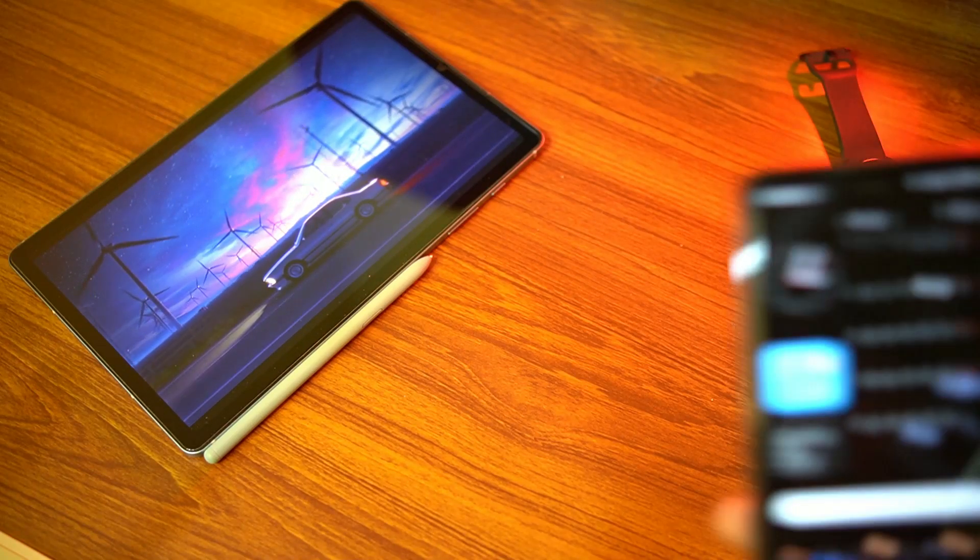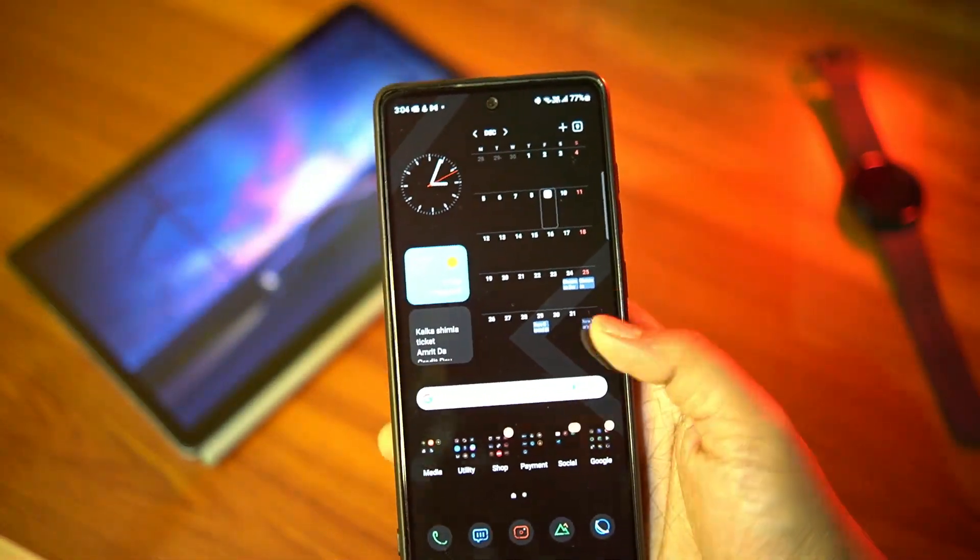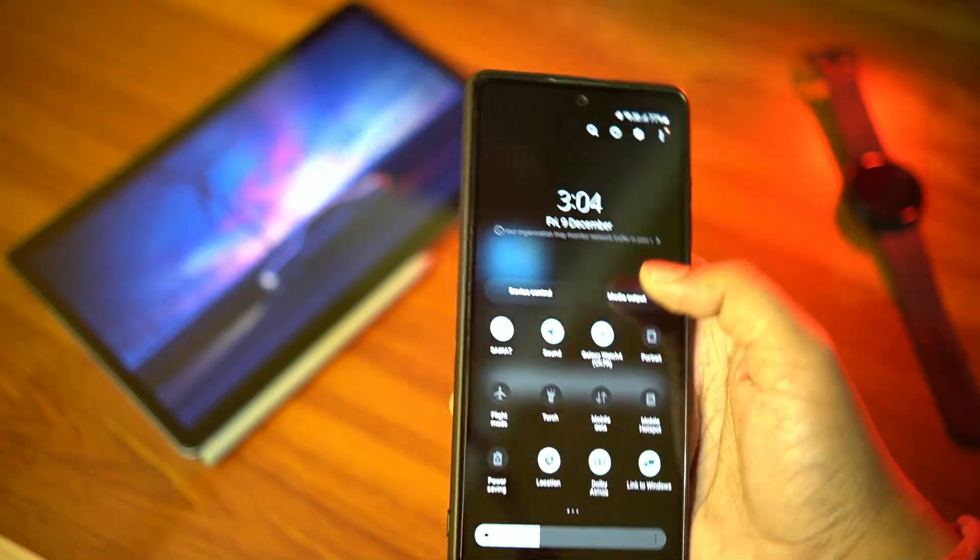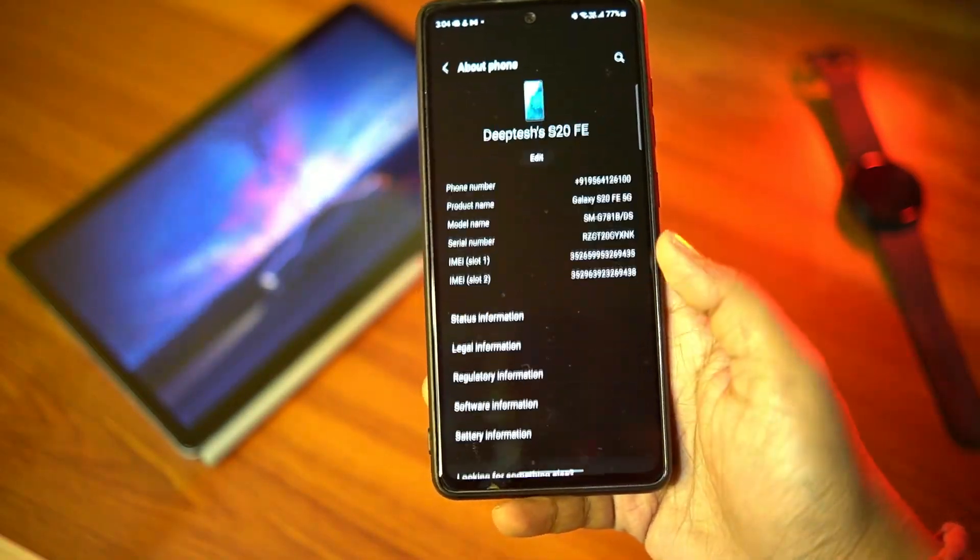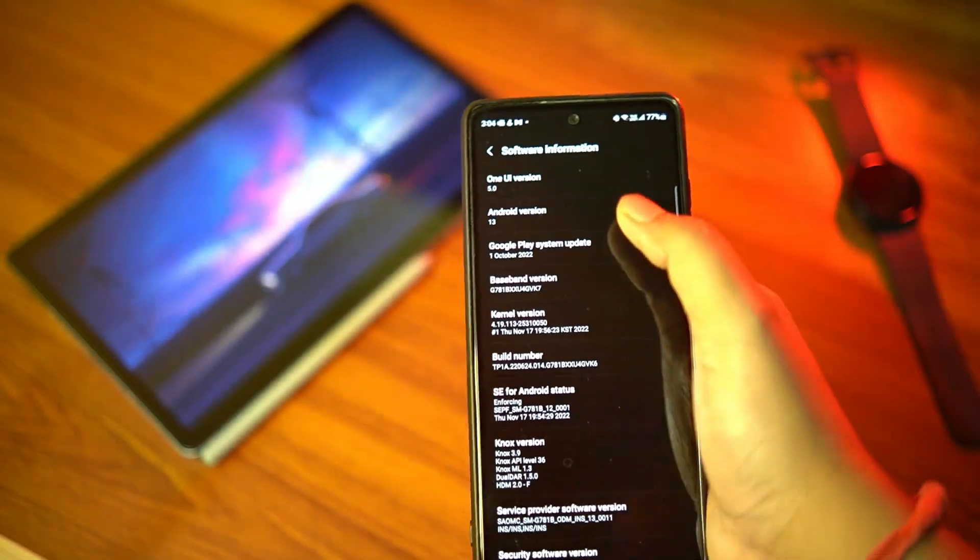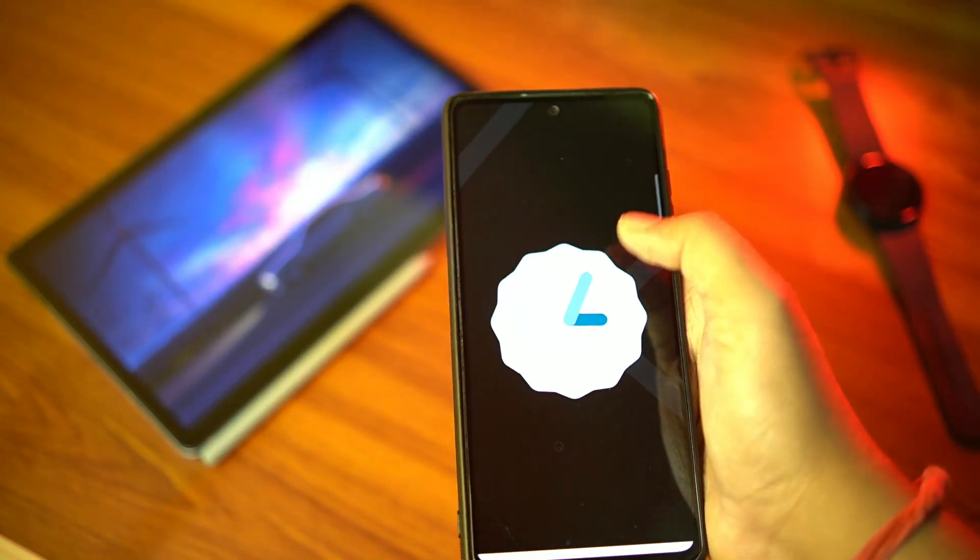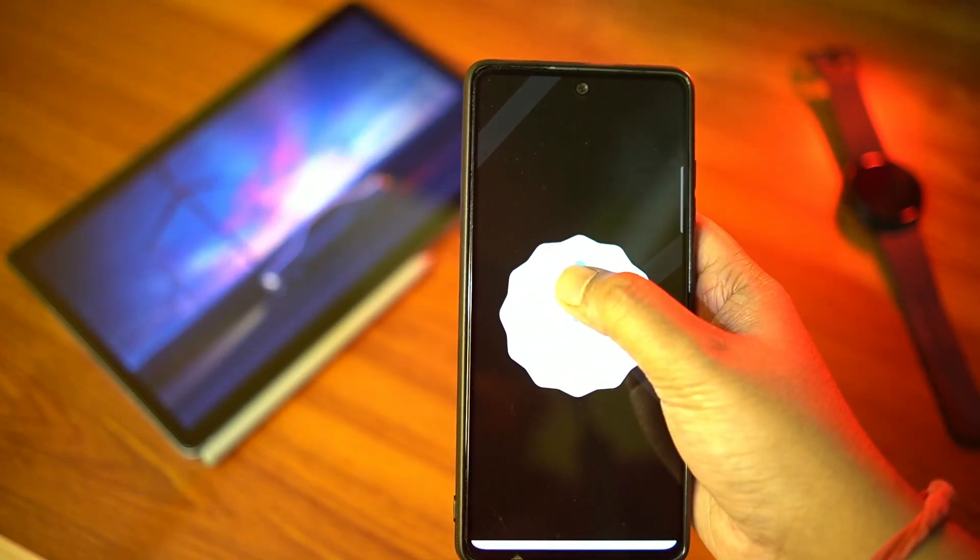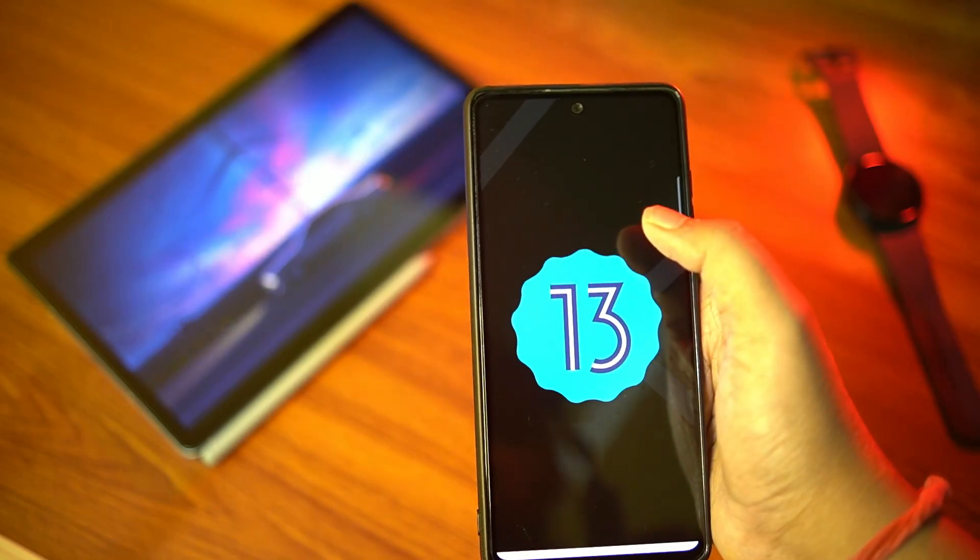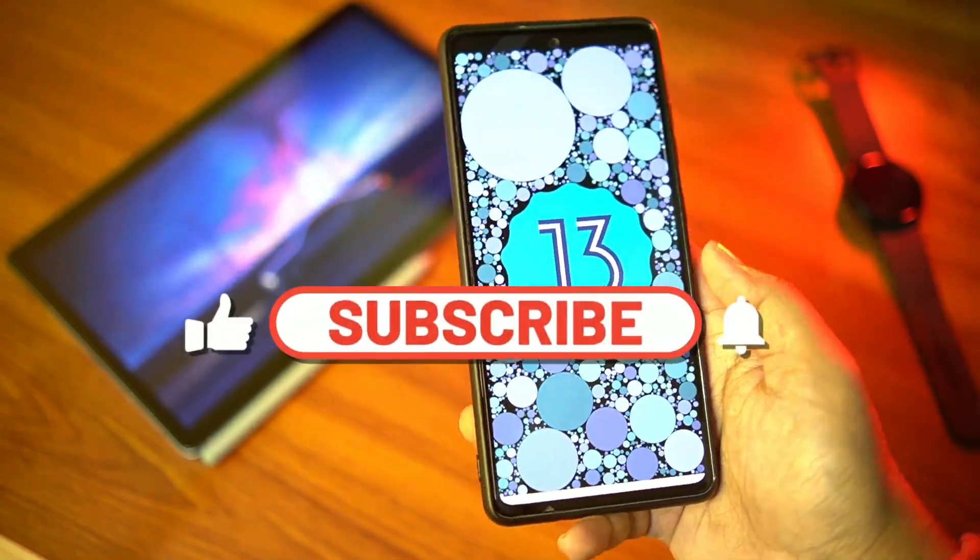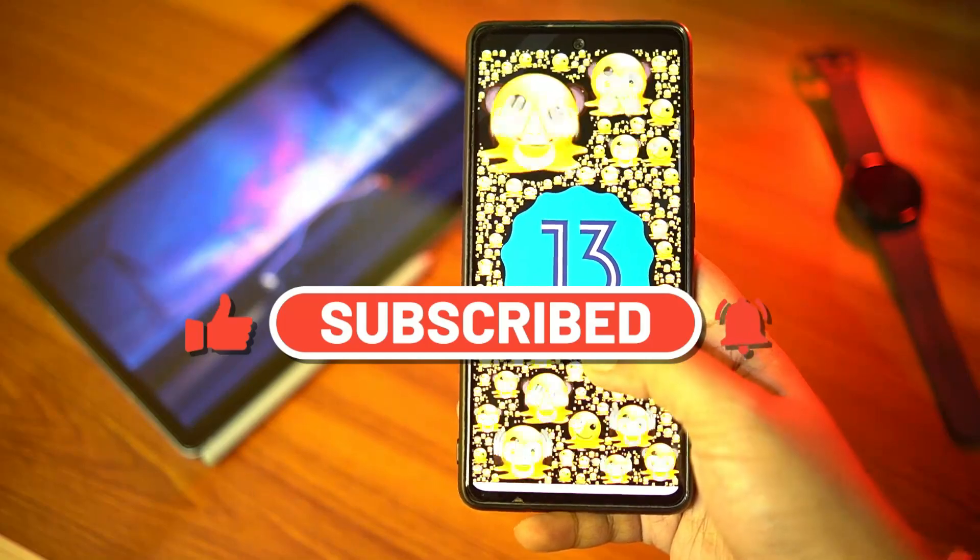So it's the end game for the Galaxy S20 FE 5G as OneUI 5 based on Android 13 is finally available for download. This is the last major Android update for the S20 FE 5G which launched with Android 10 globally. In this video I'll share my first impression of OneUI 5 on this phone. If you're new to the channel please hit the subscribe button and turn on notifications.